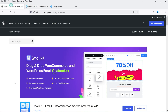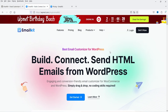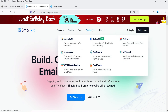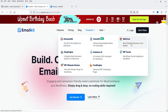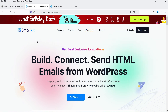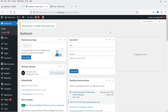Now we are going to install this email customizer. The name of the plugin is EmailKit, developed by the WPMet company. In a previous video I showed you another product from this company — Elements Kit, an Elementor add-on plugin. I've also published a video on MetForm, which is an Elementor contact form. In upcoming videos I'll try to cover other products from this company as well.